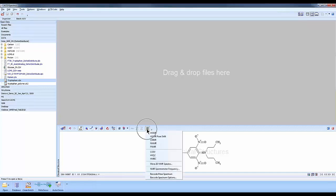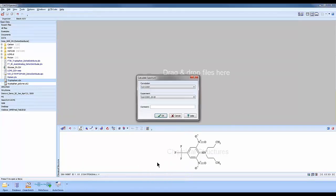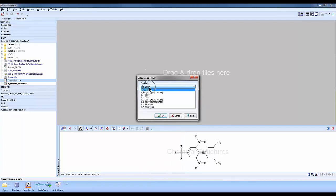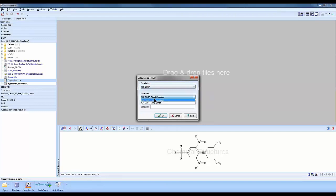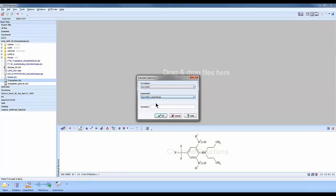If I go to my calculate button here, we want to select more 2D NMR spectra. In here we're going to select from the drop-down list the NH prediction for nitrogen, and then we're going to select an NH long-range experiment. So we're going to predict for an HMBC here. We'll click OK.